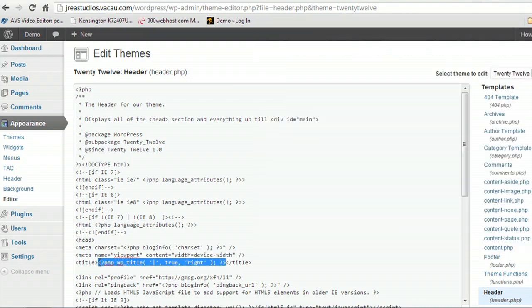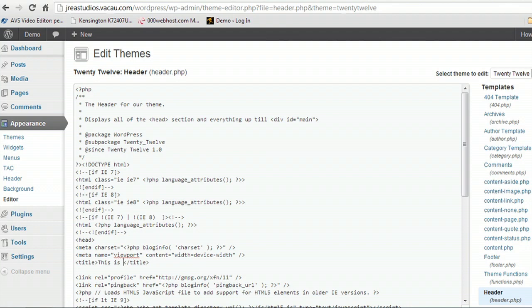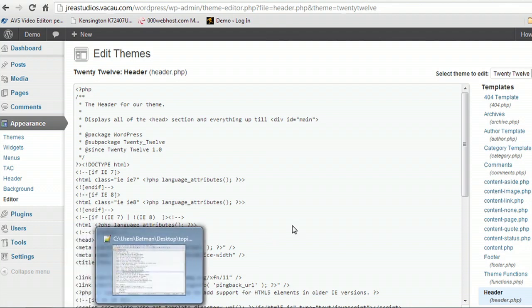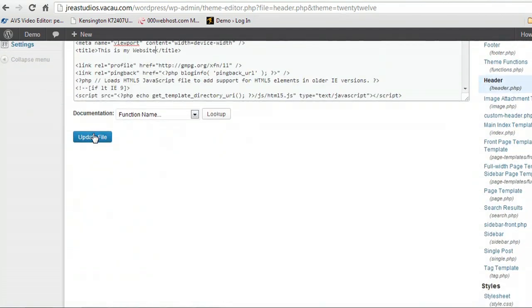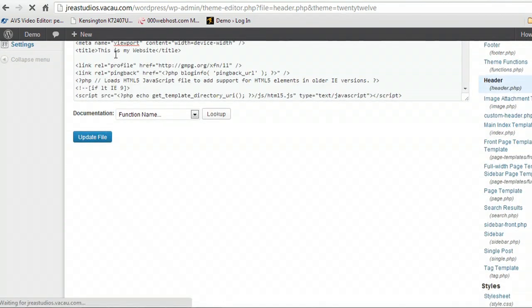So I'm going to replace this text now with, this is my website. And come down to the bottom and update the file.